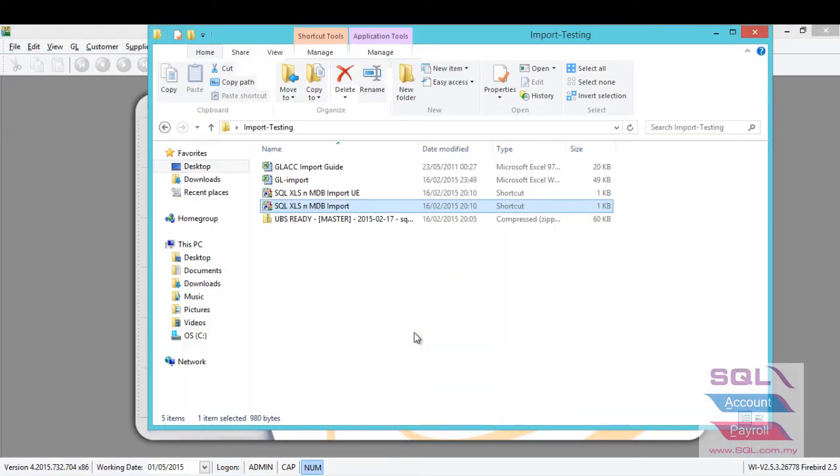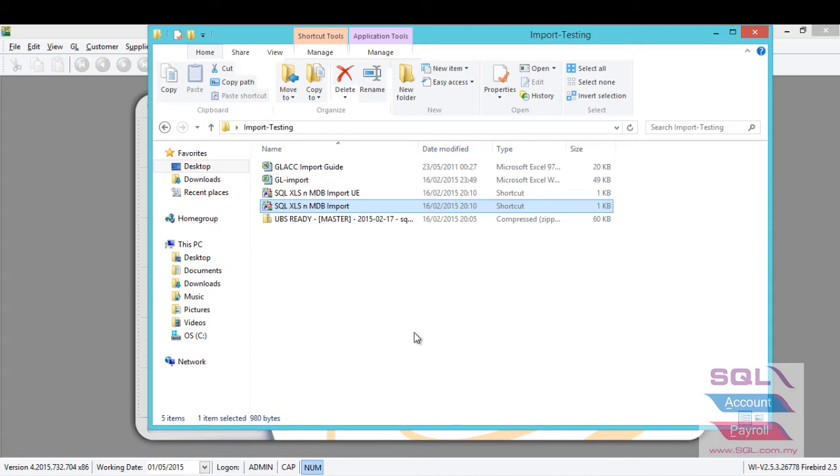After that, choose the SQL XLS and NDP import. You can download from here.